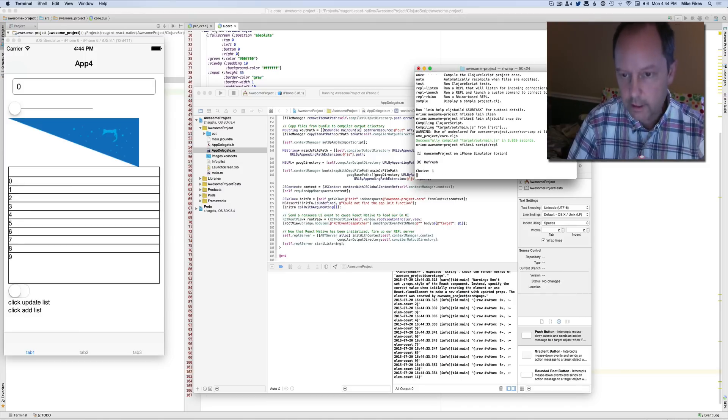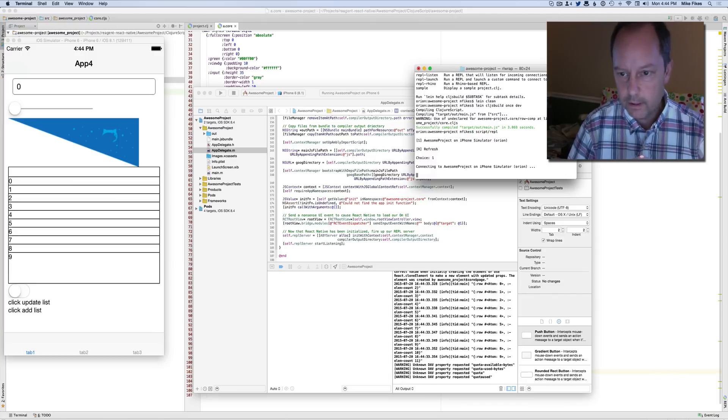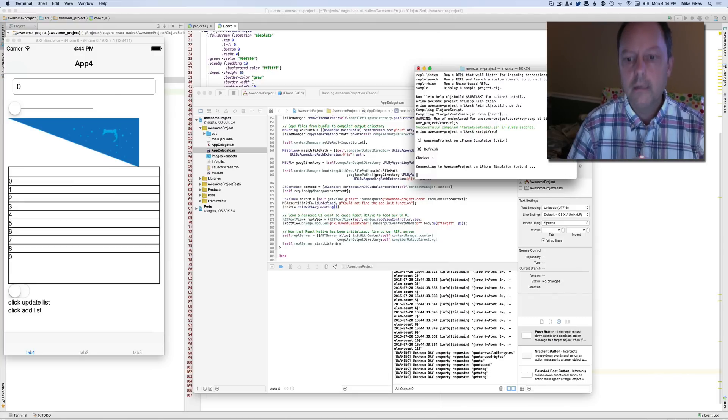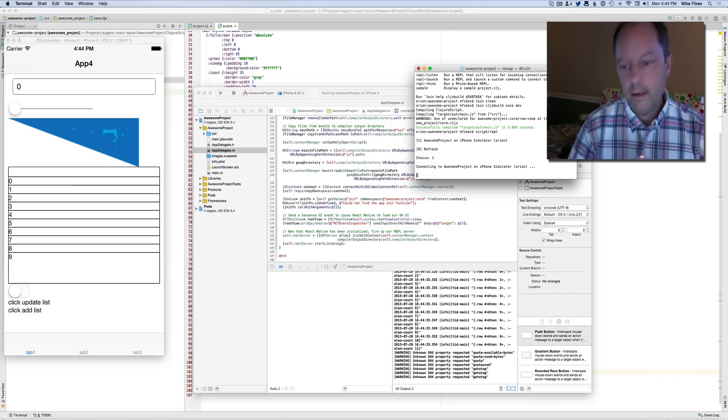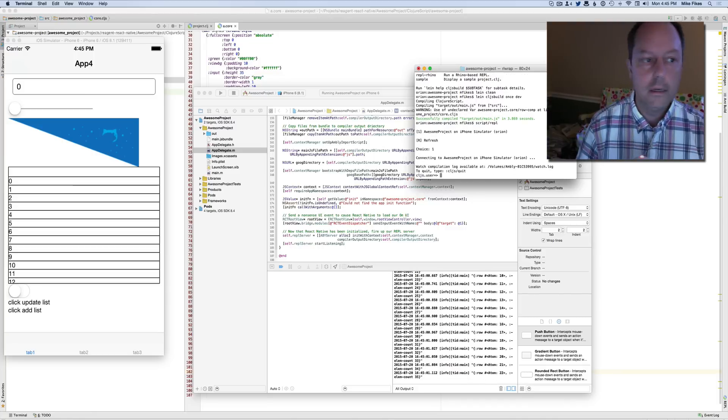So here's Ambly starting up, and it'll discover that and connect in. And also set up this watch service. And now it's running.